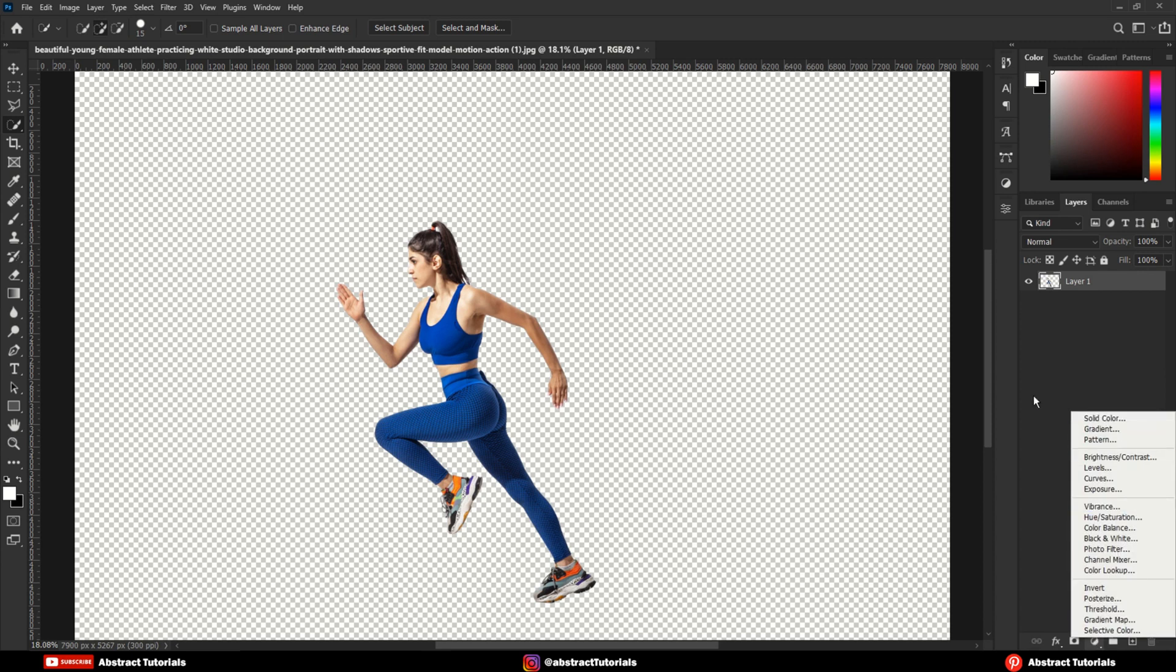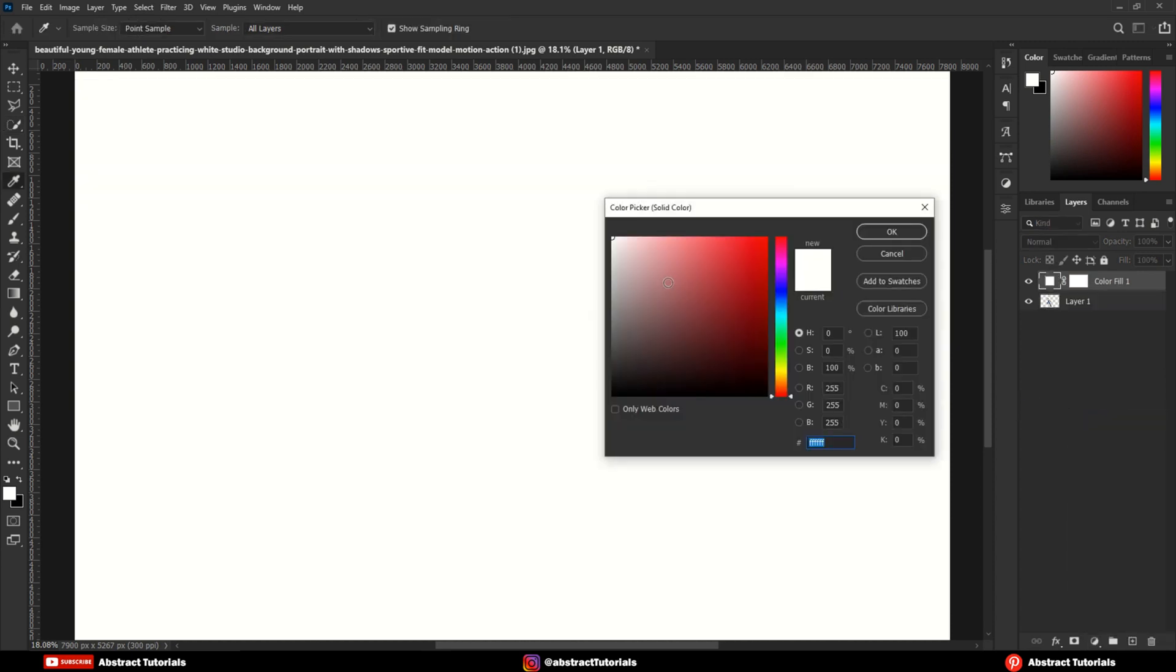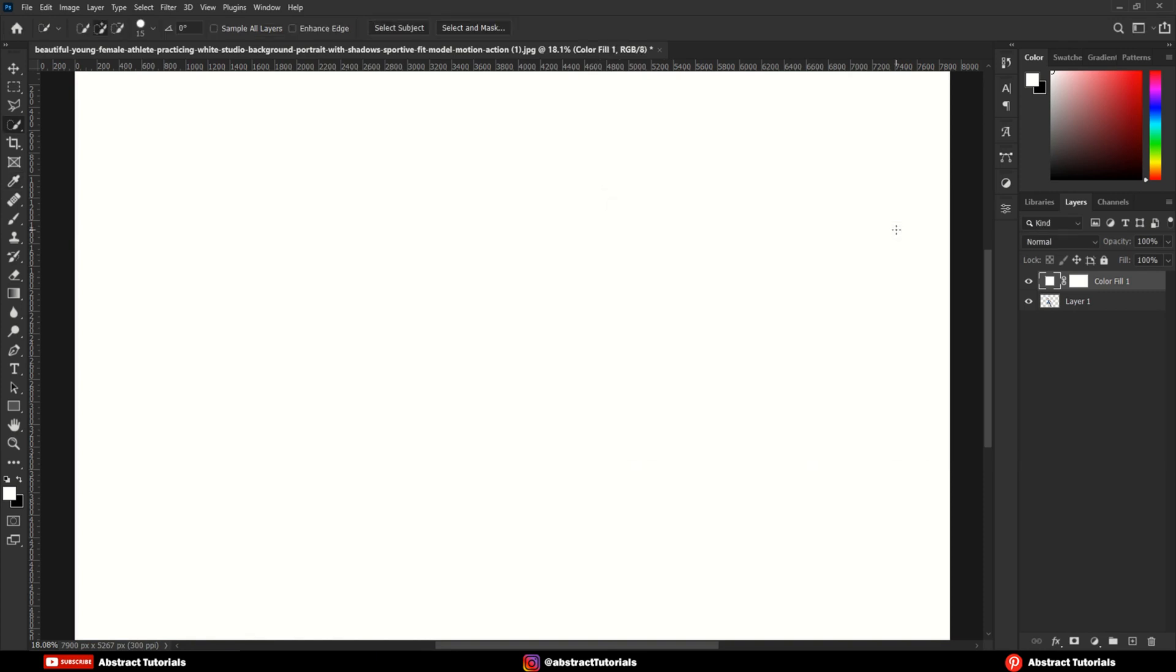Add a solid color layer and select the color of your choice. Drag the color layer to bottom.